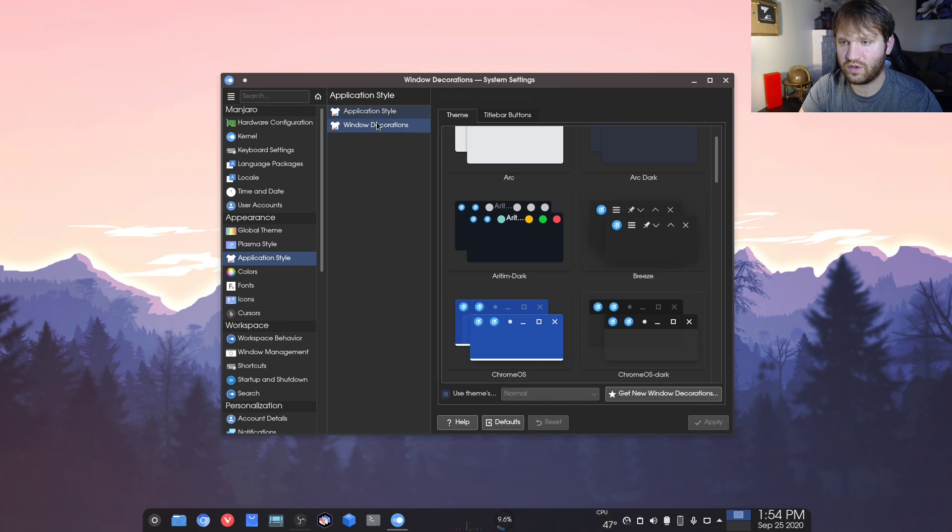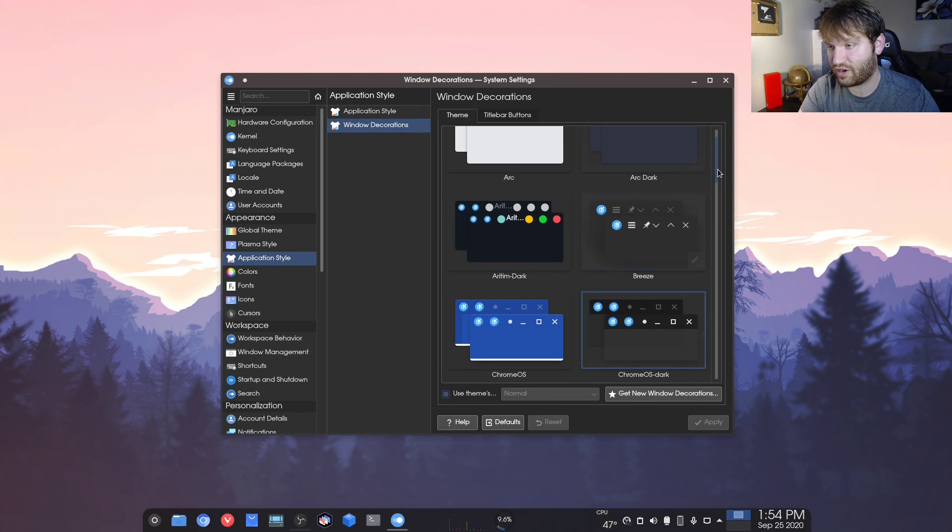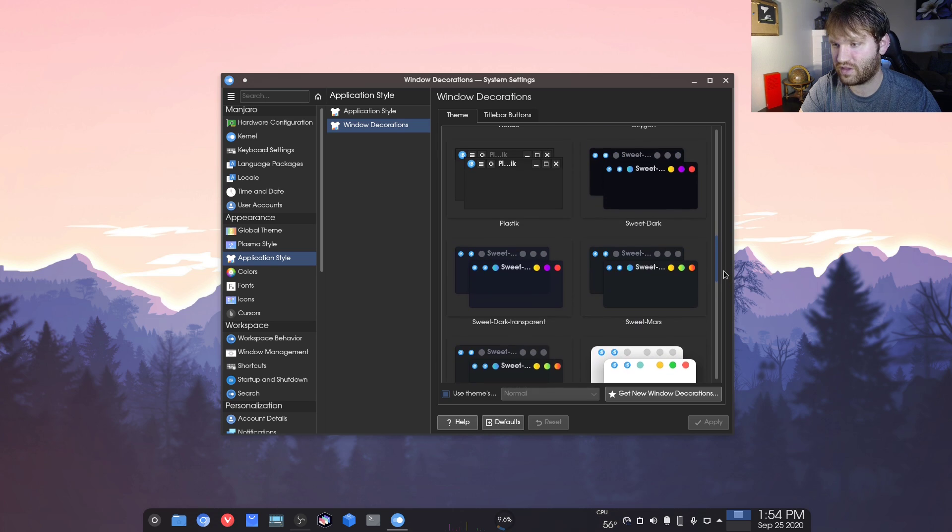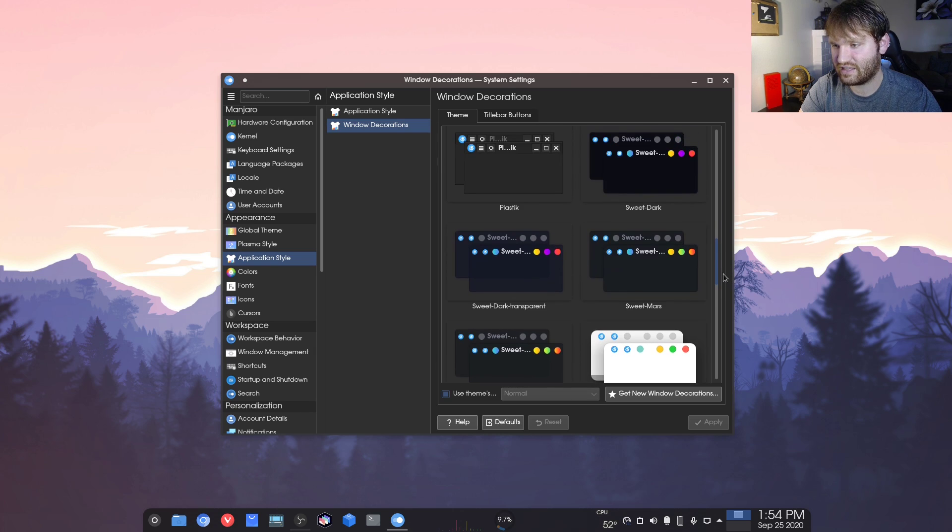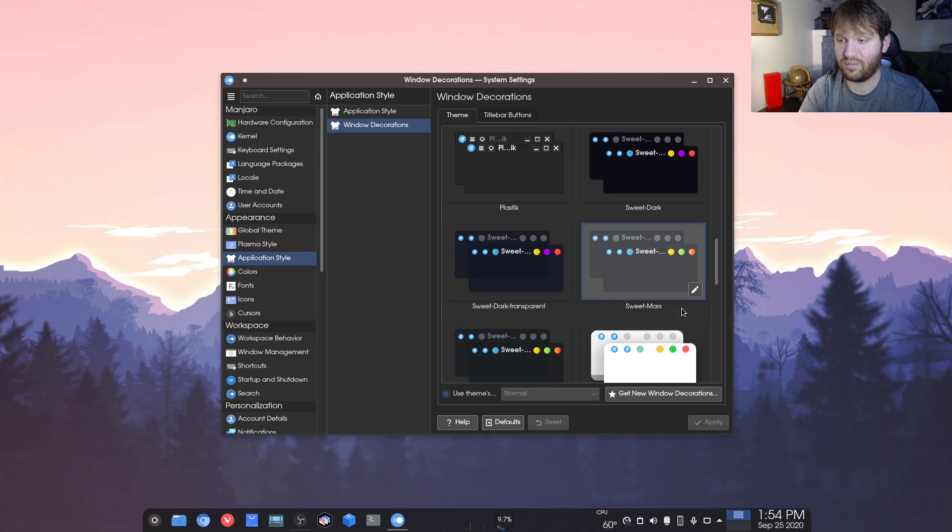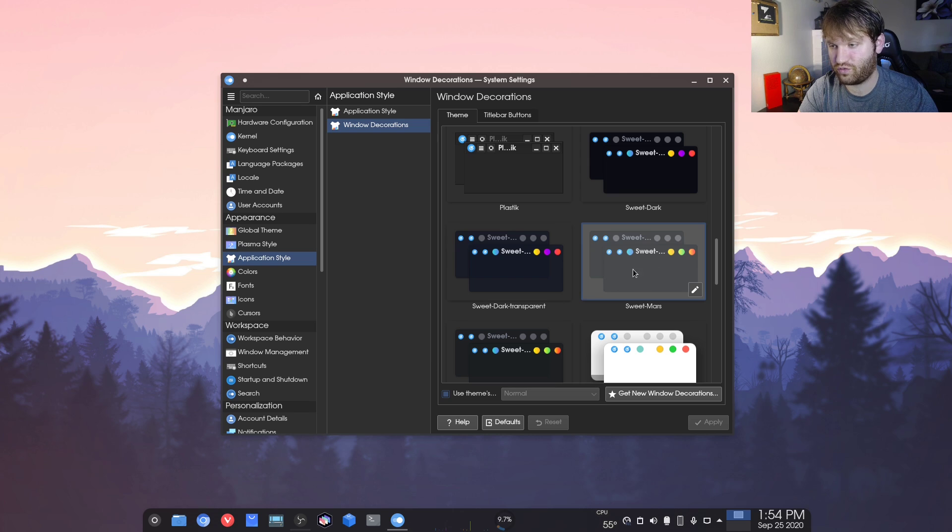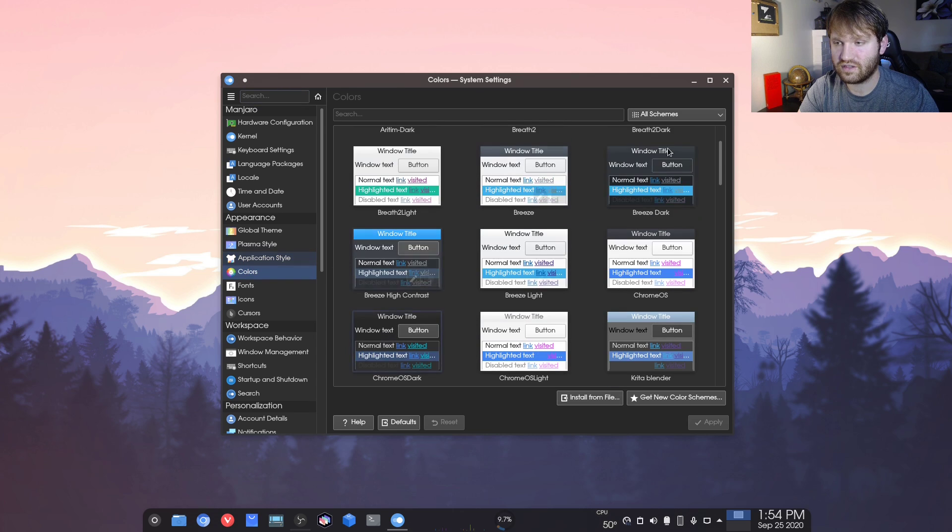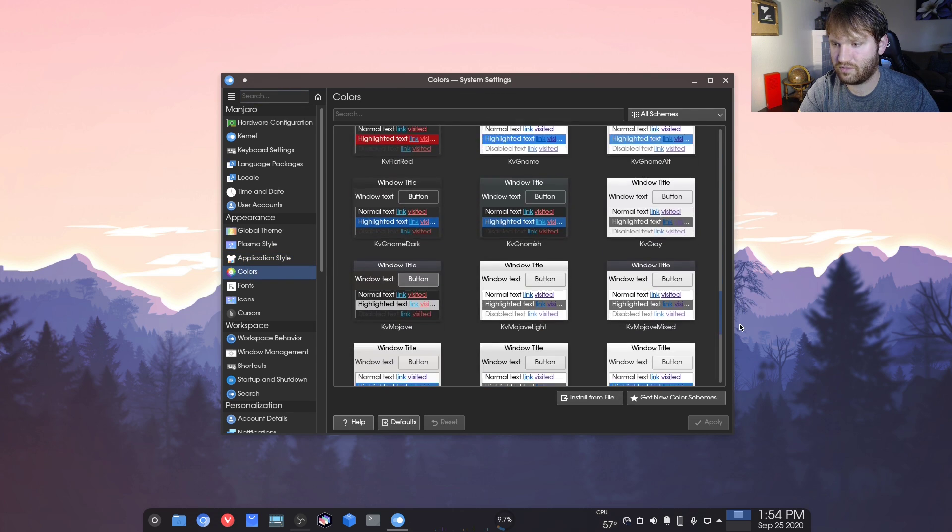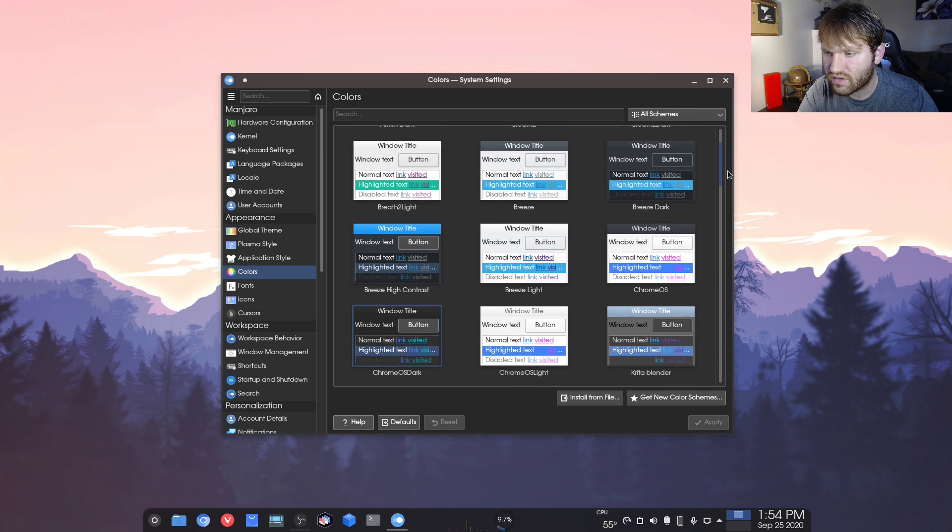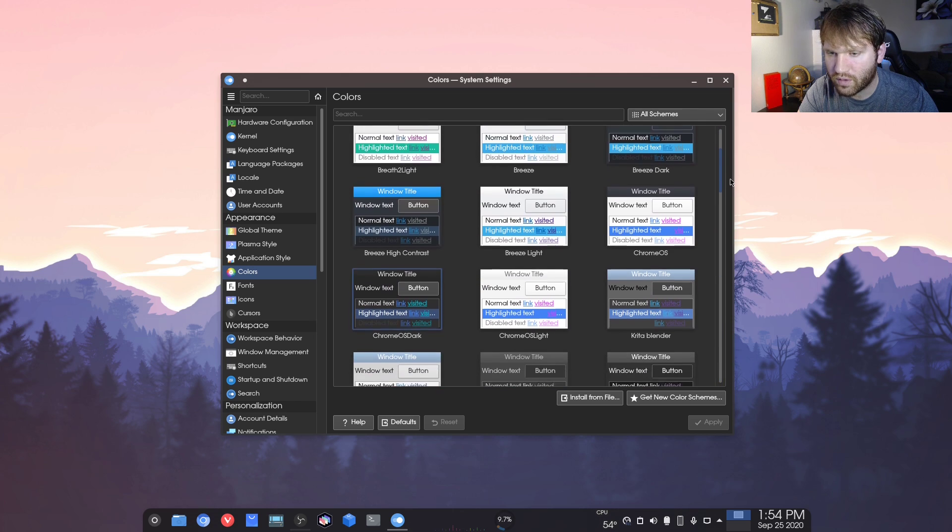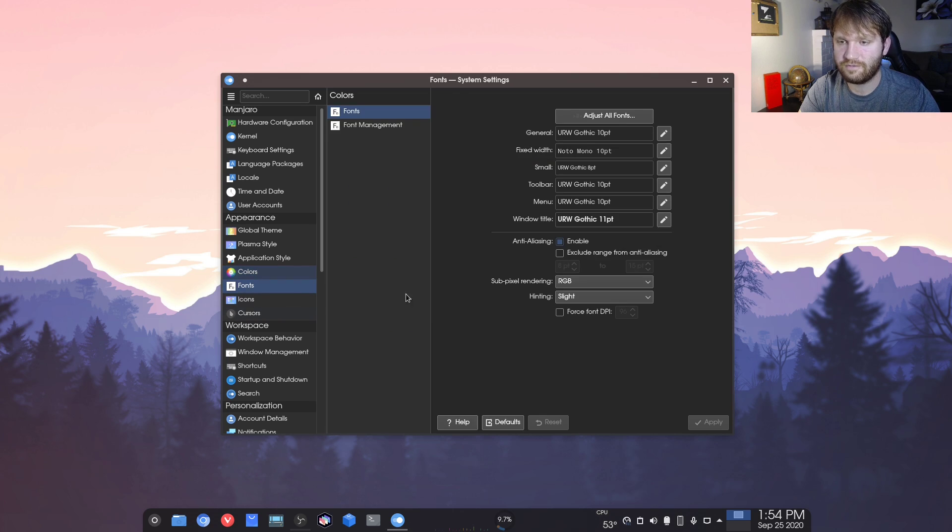Under window decorations, I have it as the Chrome OS dark, just because sticking with that Chrome OS. Another one that's really good is the sweet Mars. I know I just said I don't like it, but the window decorations is really nice. Let's go under colors. I have Chrome OS dark. That's what's selected.